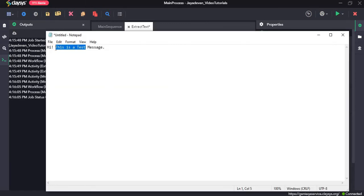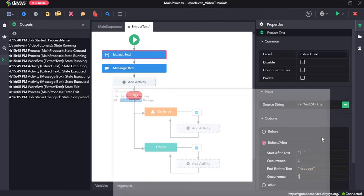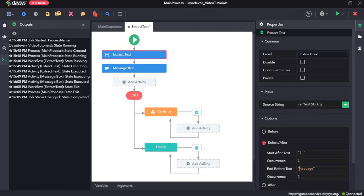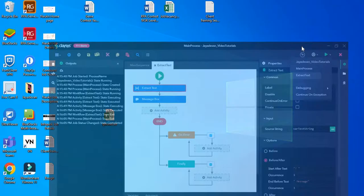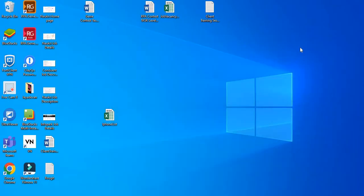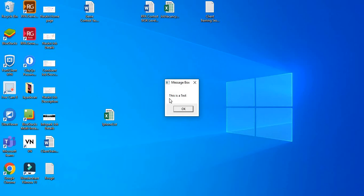So as you can see, this part of the text comes after the exclamation and space. And it ends before the space and message. So let's just run this again. Here you can see, it has given this is a test.